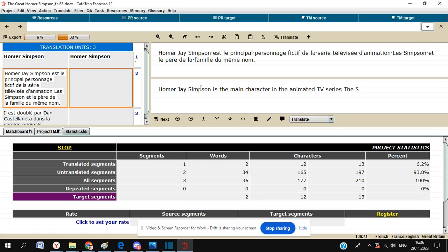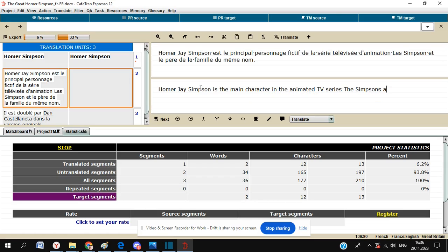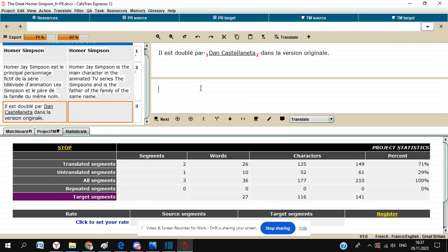As before, once we've typed in our translation in English, we're just going to hit Control and Enter to confirm that segment. As soon as I can finish translating right to the end. And again, we'll have that red asterisk come up at the side, which just shows us that it's completed.